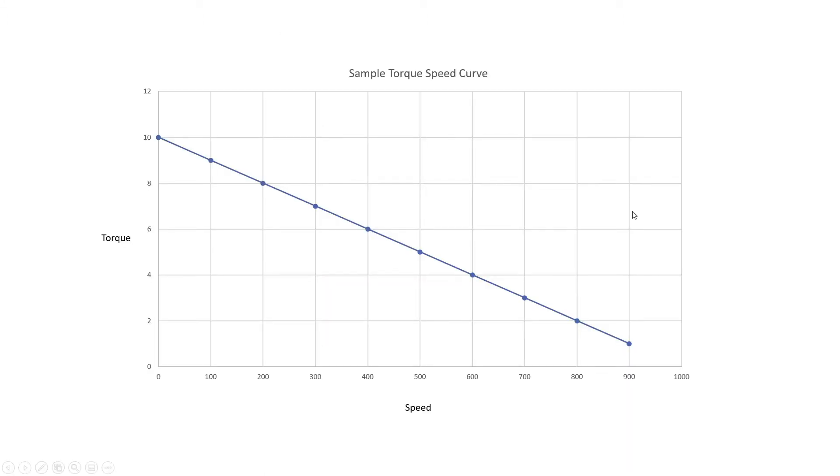This is a typical torque speed curve, similar to what you would normally see with something like a stepper motor. The key things to look for: at the top here you would have what you call your holding torque or your stall torque.